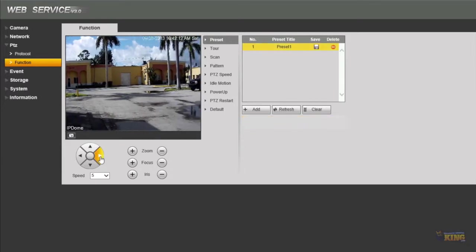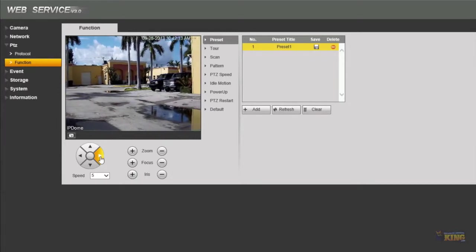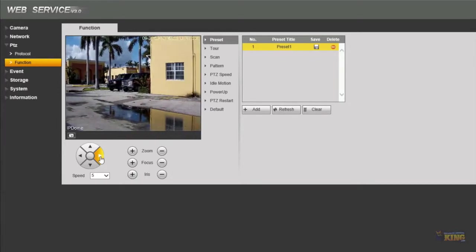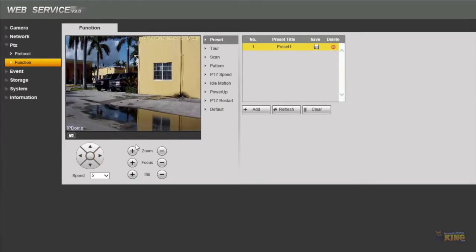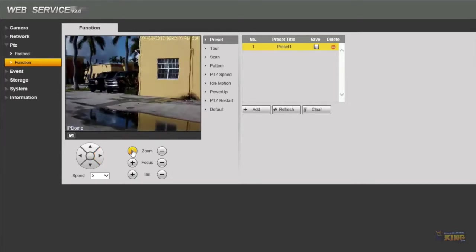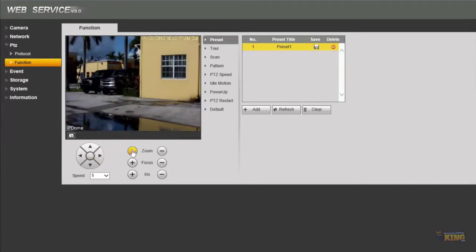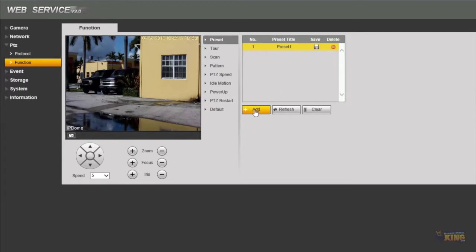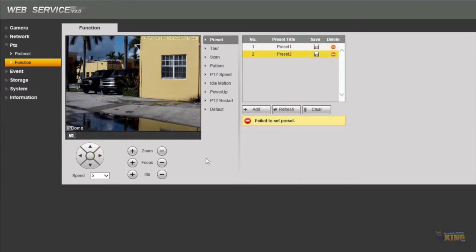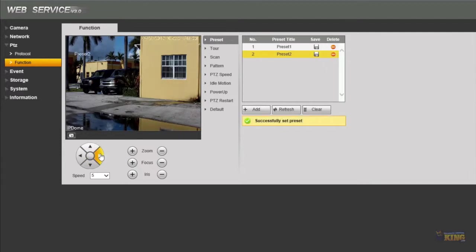And then move the camera as you like to be your preset number two. For example I wanted to be there, I wanted to zoom in, and I just click add and save. Oops, let's try it again. There you go.